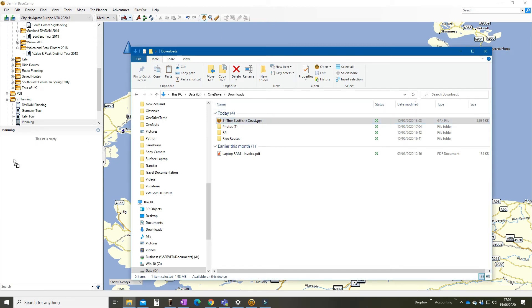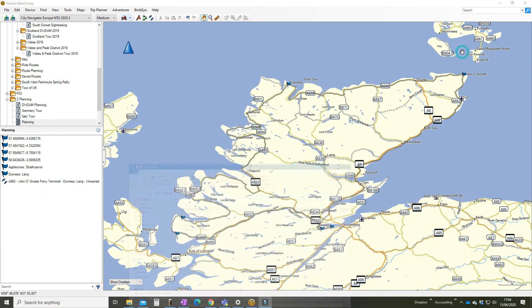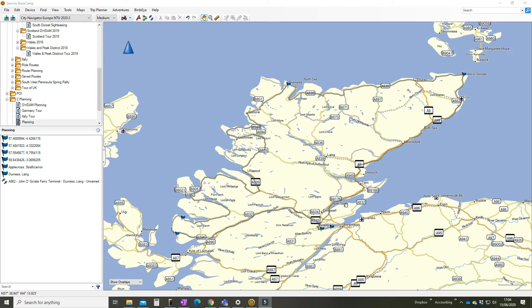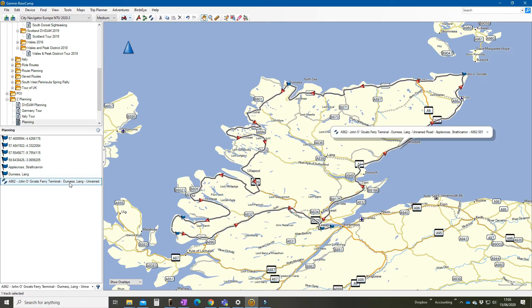We'll drag and drop that across into the planning list in my Z planning folder, get rid of that, and here we are on the top of Scotland nice and conveniently. And we can see this light grey outline going around the North Coast 500.